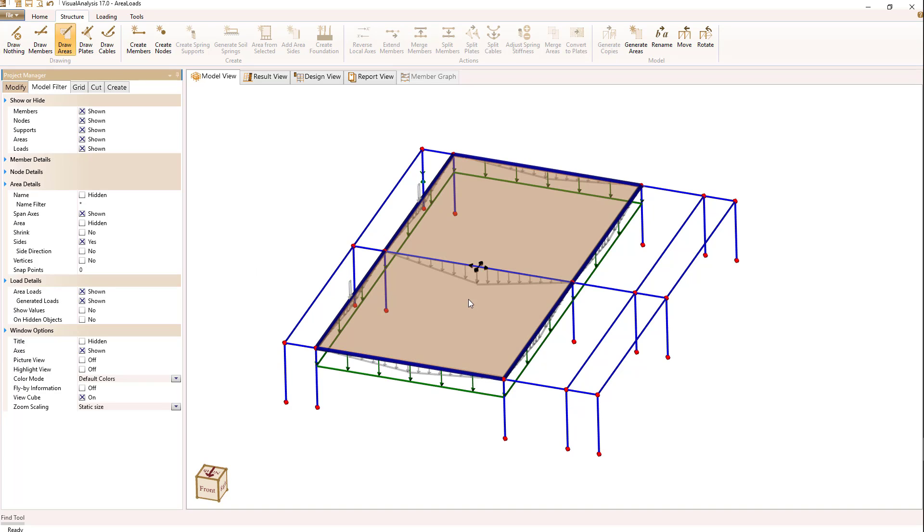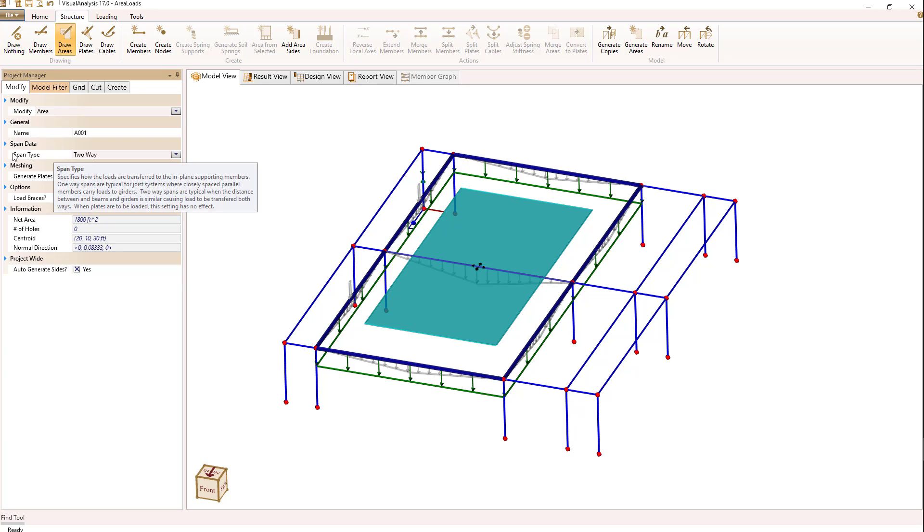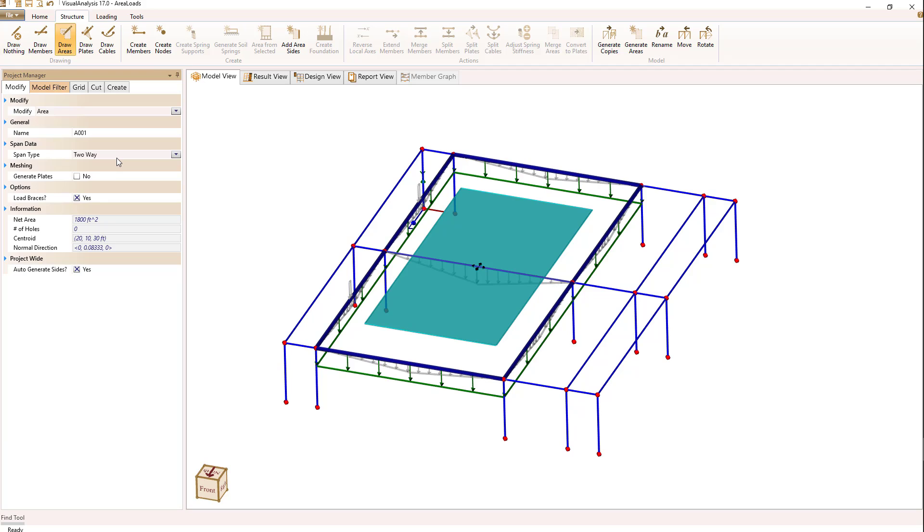How does that set up? If we click on the area itself, we can see that there's a span type variable that's currently set to two-way. And we kind of see that because these little black arrows at the center of the area actually represent the span axes.